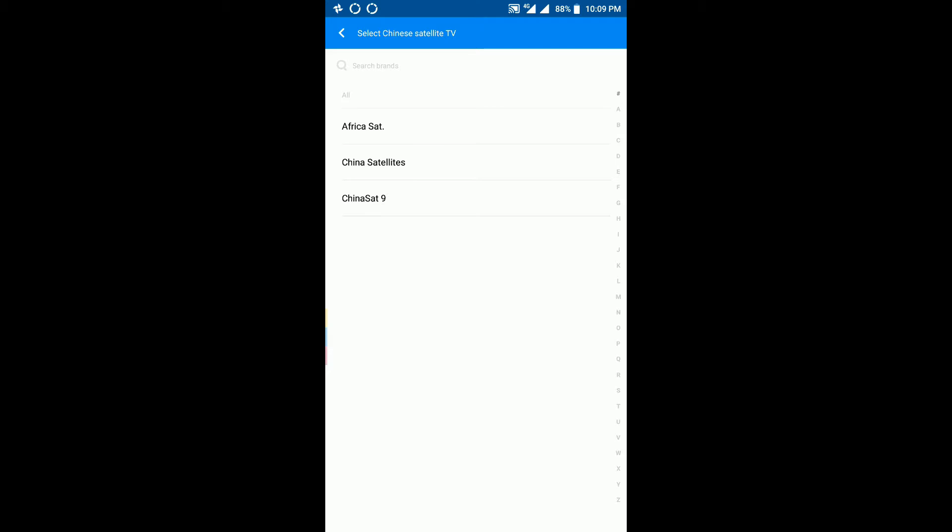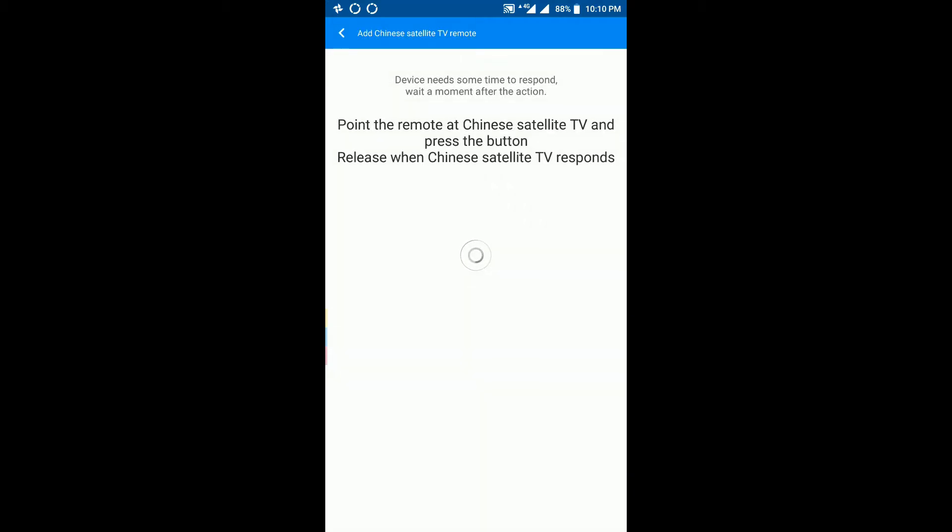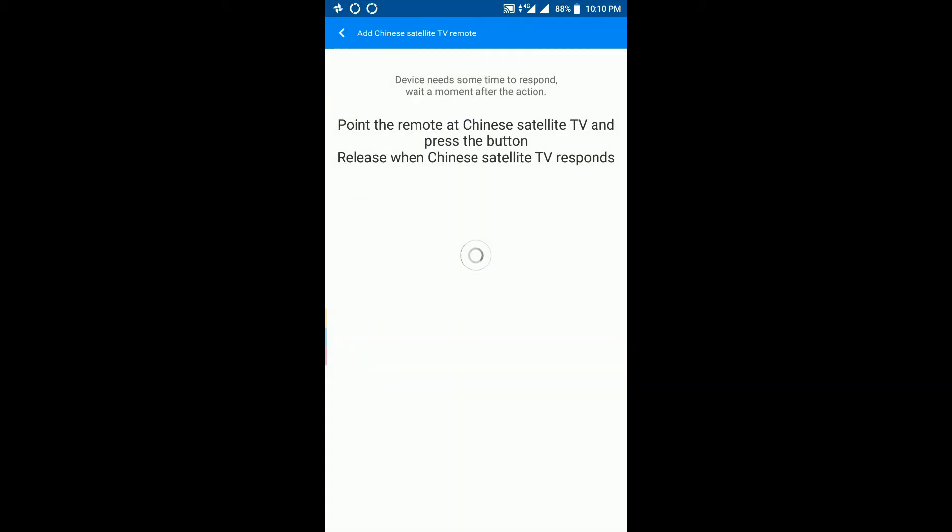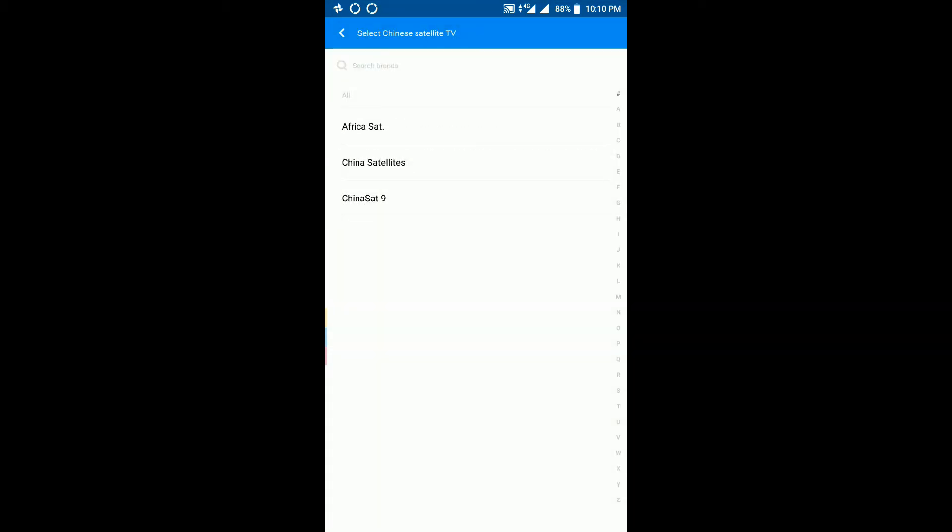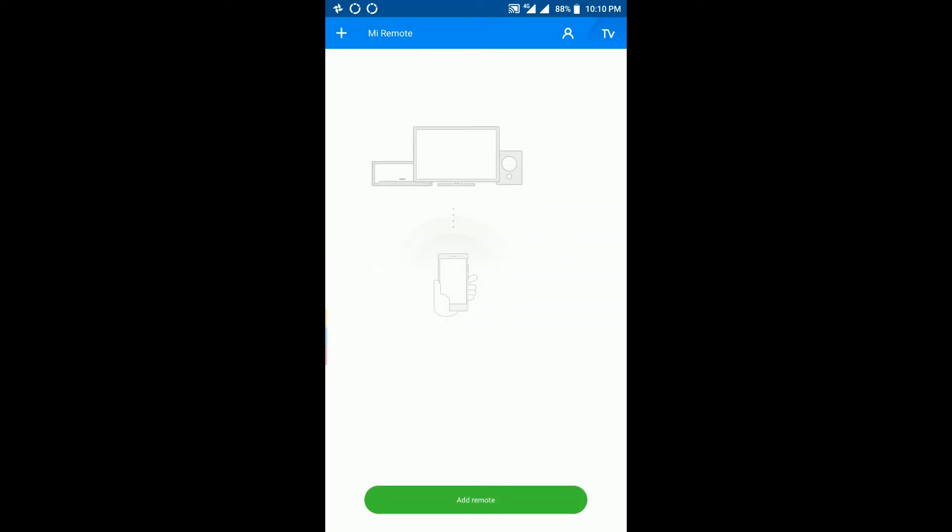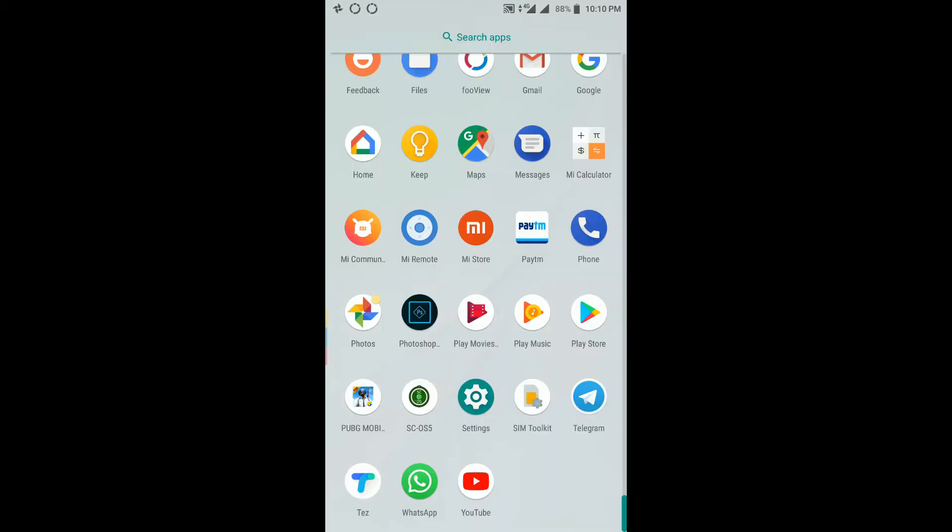When in India we have a lot of DTH TV, Airtel TV, and all that stuff, so we don't need these three services or something.